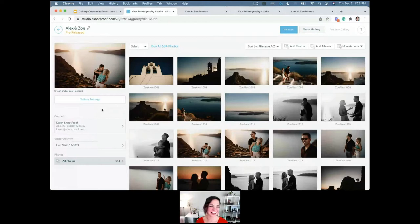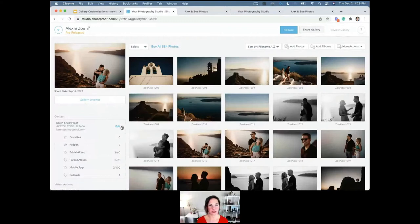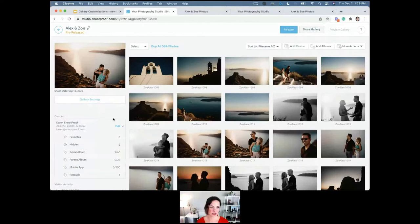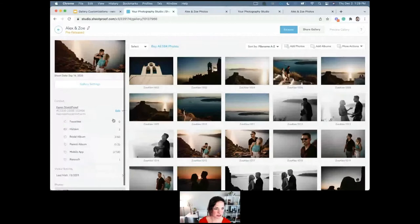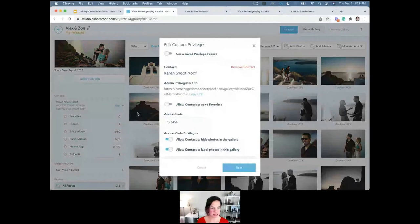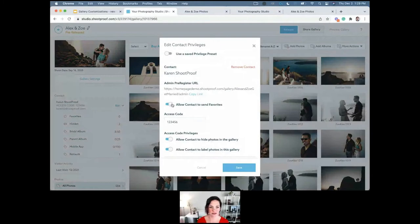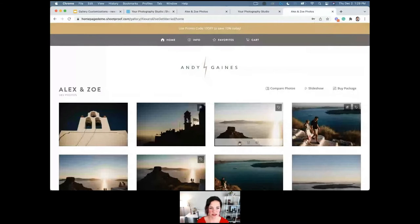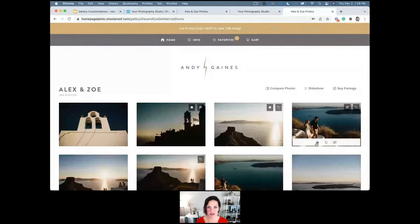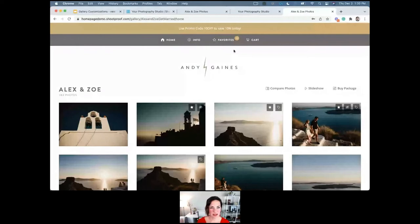Labels are great if you want people to select for multiple things simultaneously. You can use favorites as well, but if you want clients to select for the bridal album, the parent album, a mobile app, and retouching all at once — labels take the place of favorites for multiple selections. You can also turn on the ability for the linked contact to send favorites notifications.